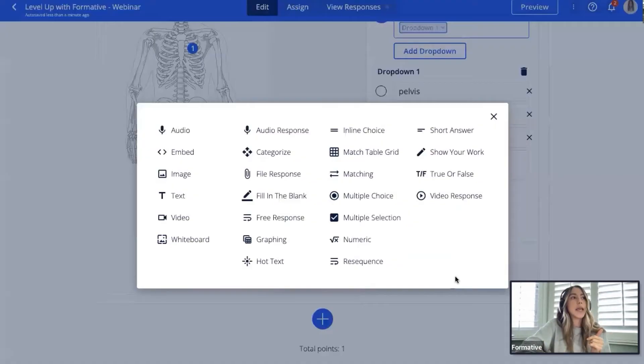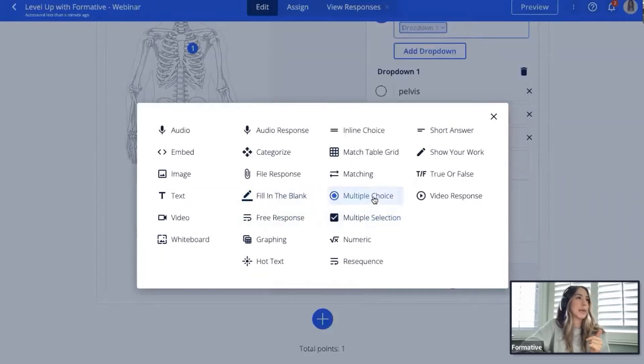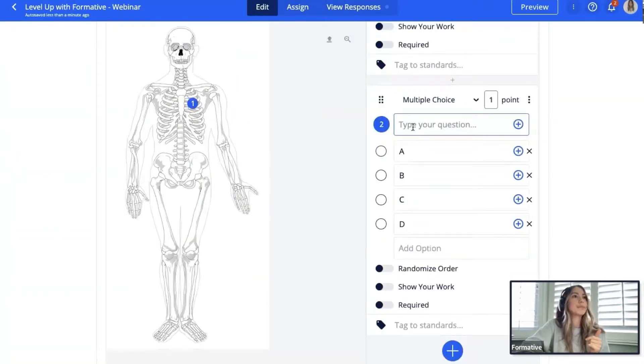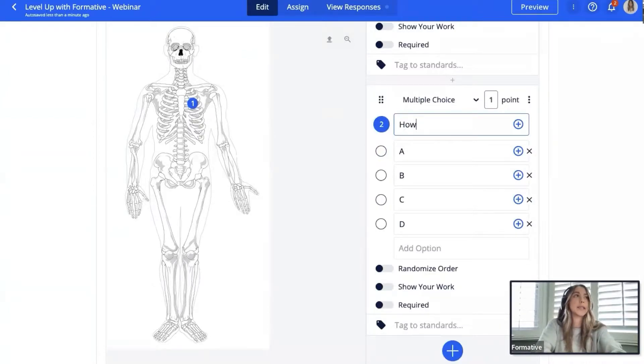I'm going to click the inner plus sign to add a follow-up question within this content block using a multiple choice question about the skeletal diagram.